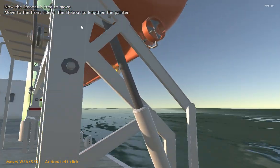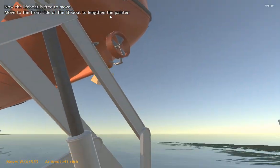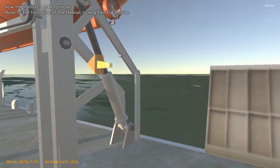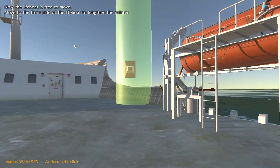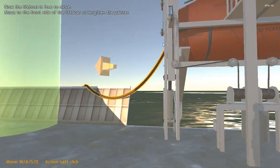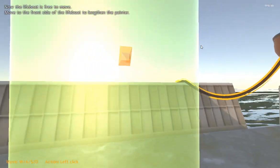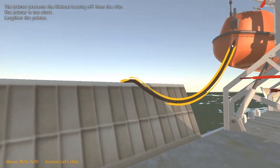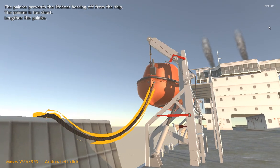Move to the front side of the lifeboat to lengthen the painter. The painter prevents the lifeboat bearing off from the ship.